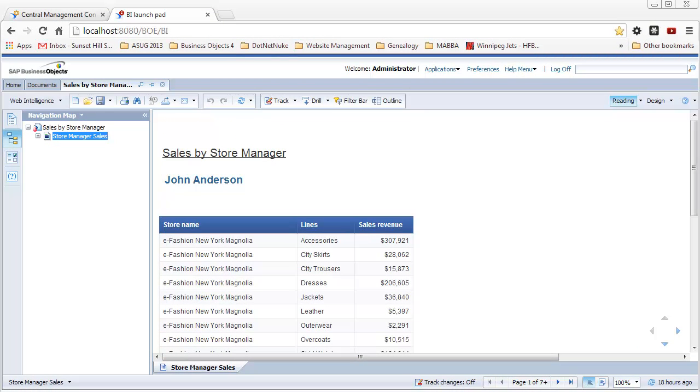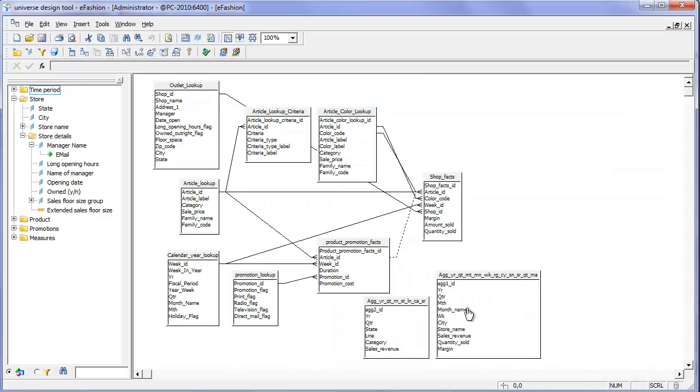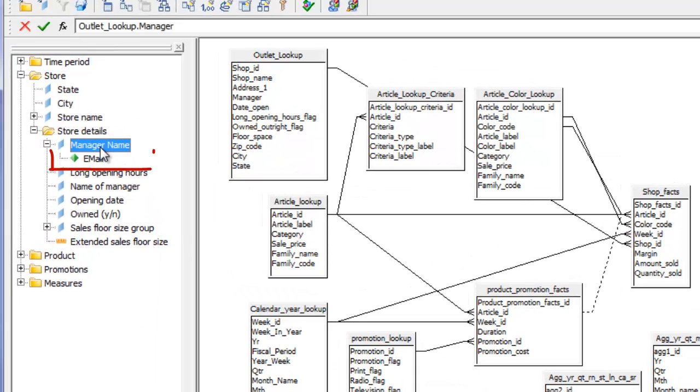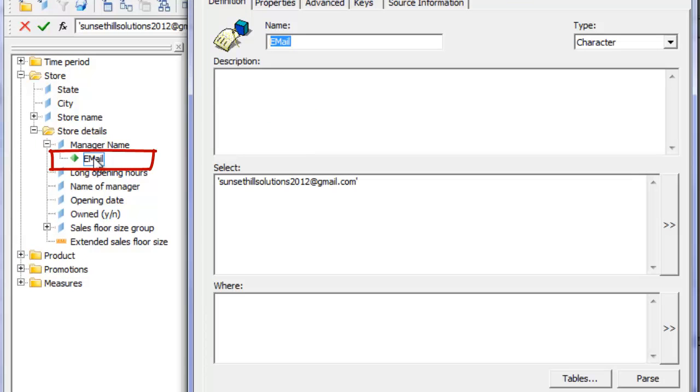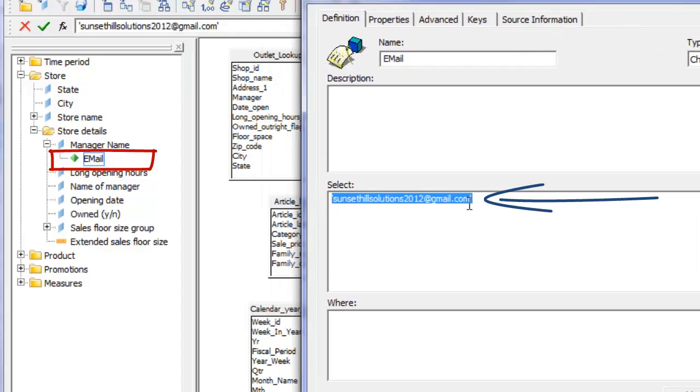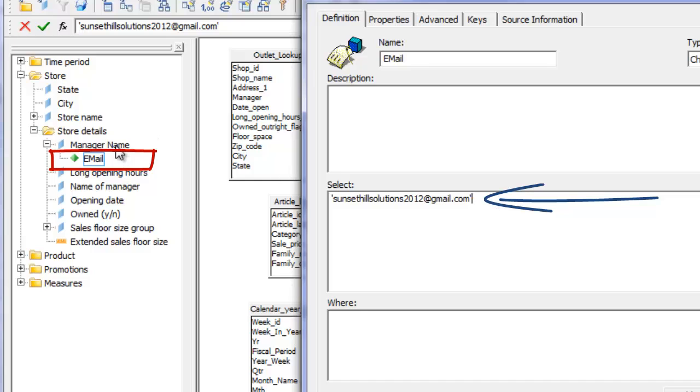When we create the publication to send to dynamic recipients, we have to have a field in the query, in the report we've chosen, that contains an email address. Since we don't have that in the default eFashion universe, what I've done is opened up the eFashion universe and made a small change. Under the manager name, I've added a detail item here, and it's just a string. This is an email account that I have, and it's going to assign this email account to each of the managers just for the purposes of this demo.